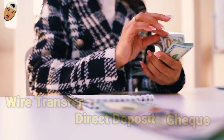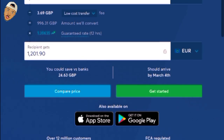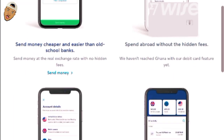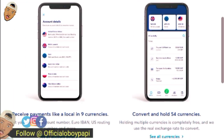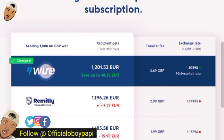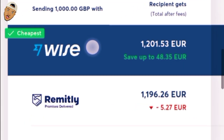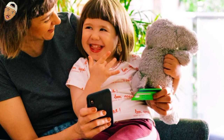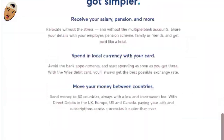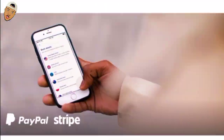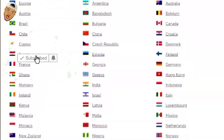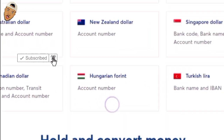This is where I introduce you to TransferWise, now known as Wise. It is basically an electronic account through which you may send money overseas, receive payments in different currencies, and spend money abroad using their Wise debit card. Unfortunately, most African countries are not supported by the debit card option.